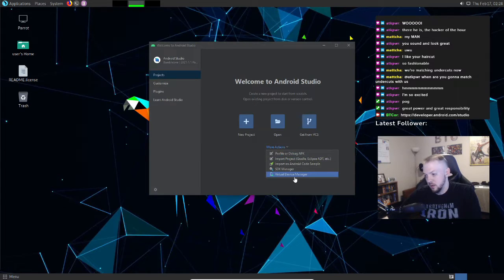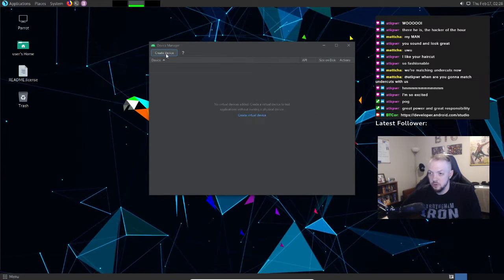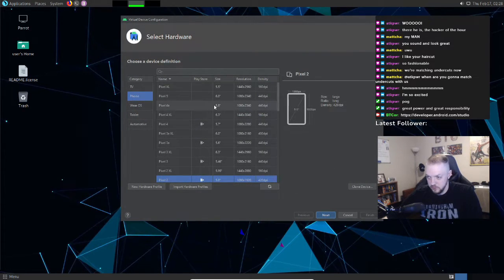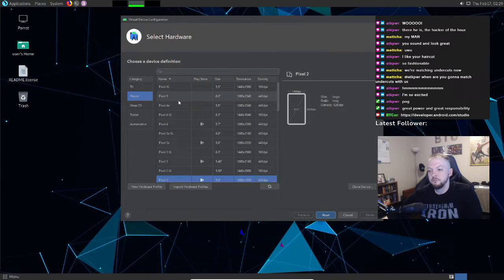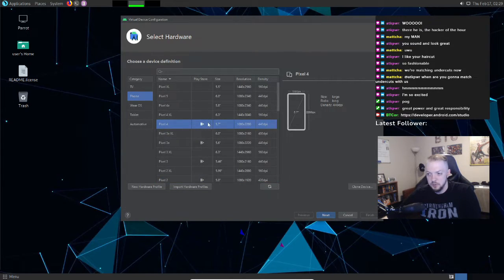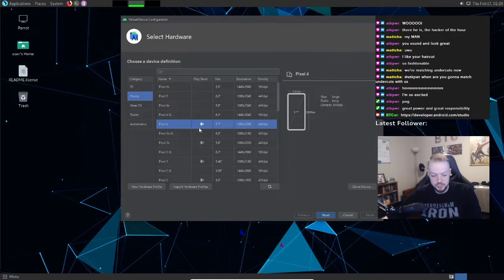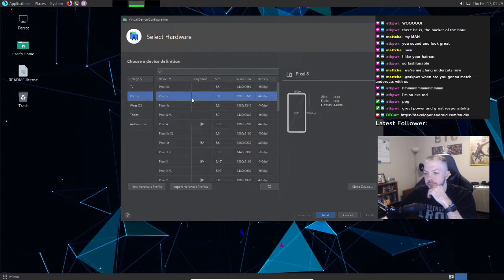Go to More Actions > Virtual Device Manager, then click Create Device. This is where you start building the device you want, and you have a lot of options — pretty much any Android phone you want. The only thing to note is, for some of the more hackery-type things we'll do later, I would not pick one that has the Play Store enabled. There are some protections there that make things harder. I'll select a Pixel 5.